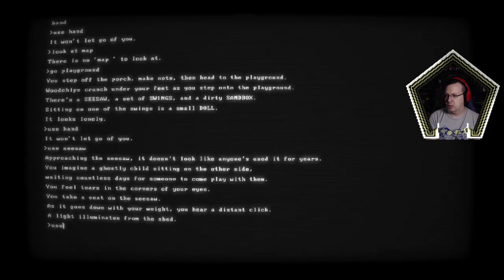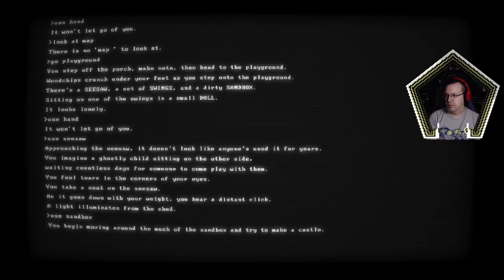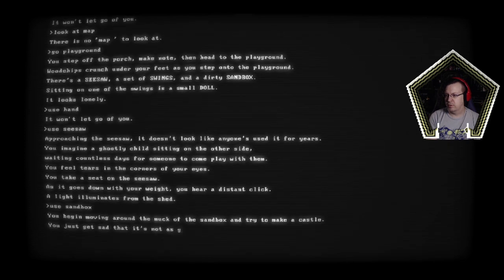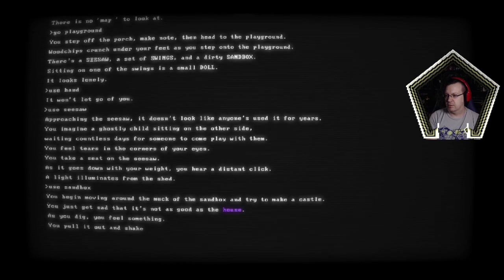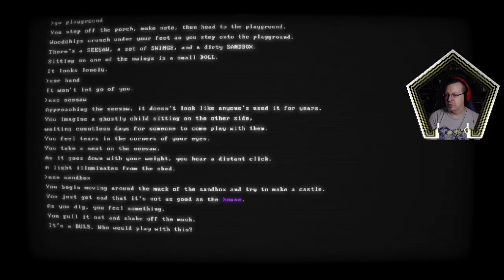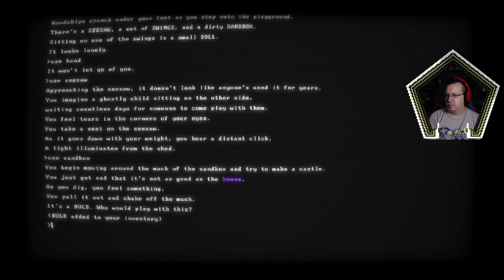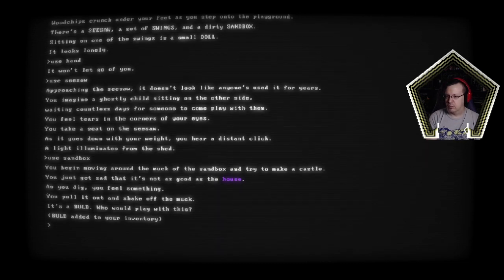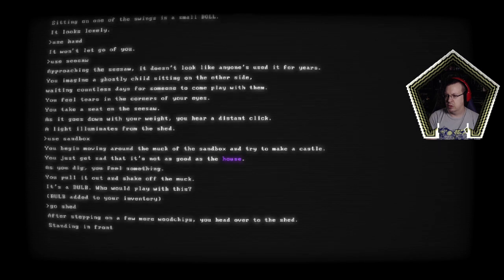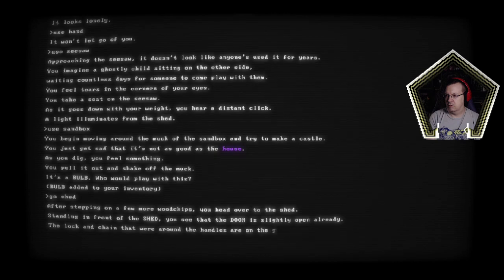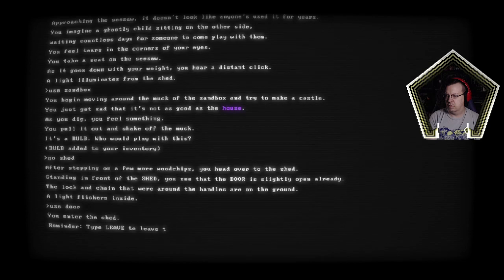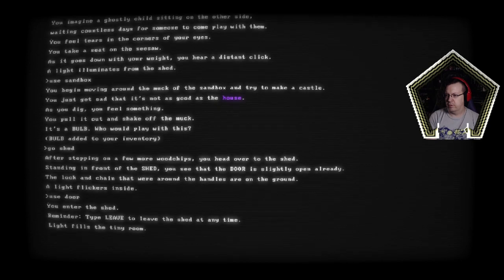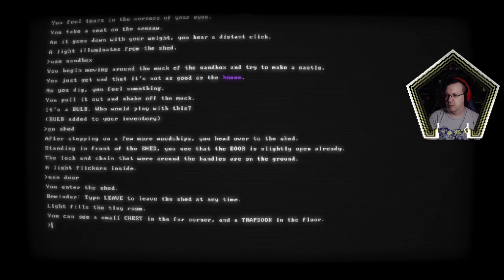Pretty seesaw doesn't look like anyone's used it for years. You imagine ghostly child sitting on the other side waiting countless days for someone to come play with them. You feel tears in the corners of your eyes. You take a seat on seesaw. As it goes down with your weight you hear a distant click. The light illuminates from the shed oh. So we could have gone into the shed and maybe not gotten stabbed but okay. Use sandbox. You run the muck out of the sandbox and try to make a castle. You just get sad that it's not as good as the house. As you dig you feel something. You pull it out and shake off the muck. It's a bulb. Who would play with this bulb out of your inventory. I don't know what we would use the bulb for but go shed.